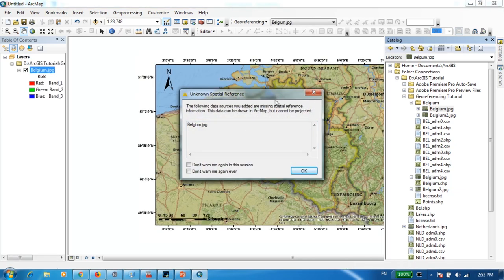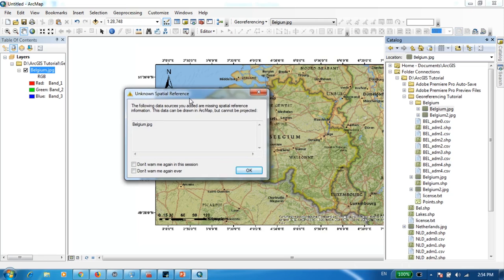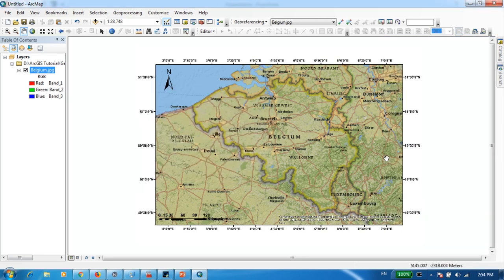As you can see, we are getting a warning from ArcGIS saying unknown spatial reference. This is to be expected because this image is not georeferenced, which means ArcMap does not know where exactly to place this map — it does not carry its own projection yet. We have successfully added the map, which does not contain any coordinate information.